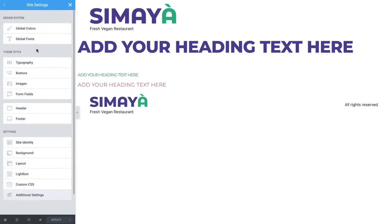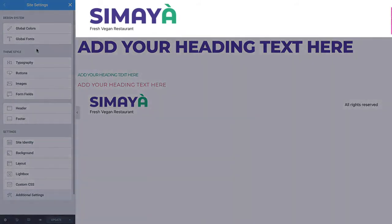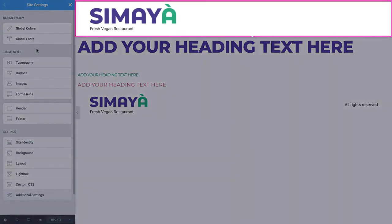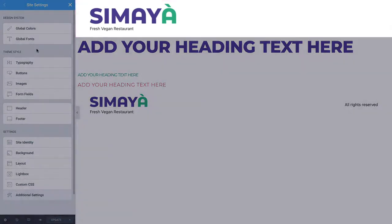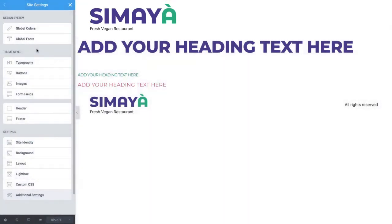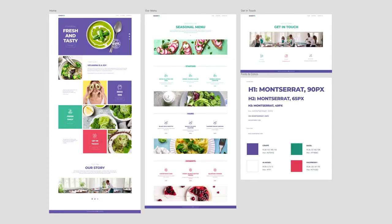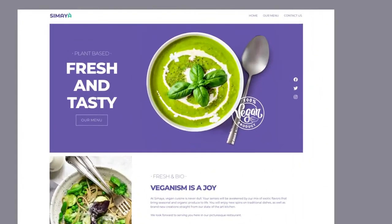Next, we'll create and style the header and navigation menu. The header appears at the top of each page and helps guide visitors as they navigate the site. Before we begin, let's consult our design so we can quickly apply all the right settings.